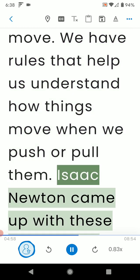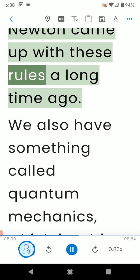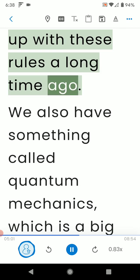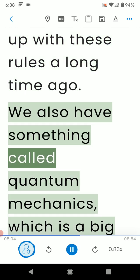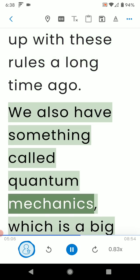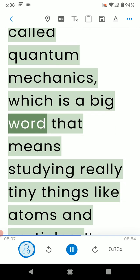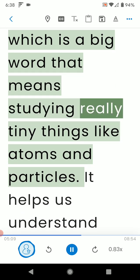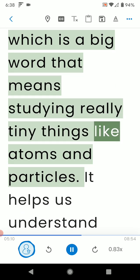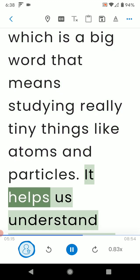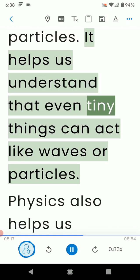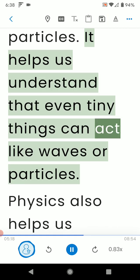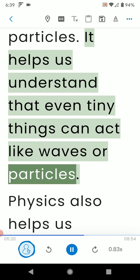We have rules that help us understand how things move when we push or pull them. Isaac Newton came up with these rules a long time ago. We also have something called quantum mechanics, which is a big word that means studying really tiny things like atoms and particles. It helps us understand that even tiny things can act like waves or particles.